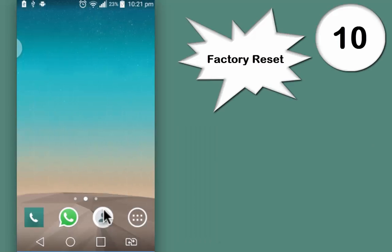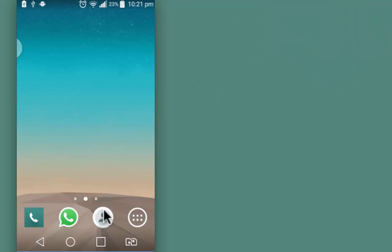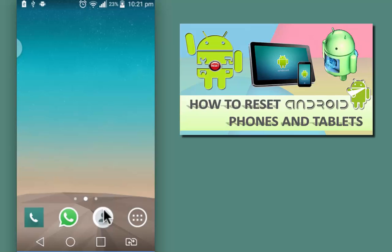Last and the 10th tip is if nothing else works, you can do a factory reset of your Android device. After this, your settings of the device will be set to its default. Before you do a factory reset, ensure that you take proper backup. Few weeks back I have done a tutorial on how to factory reset your Android device. You can check that out.